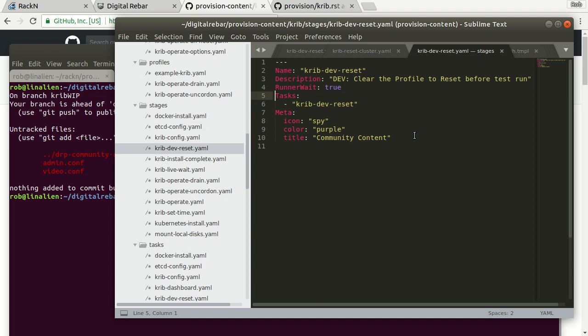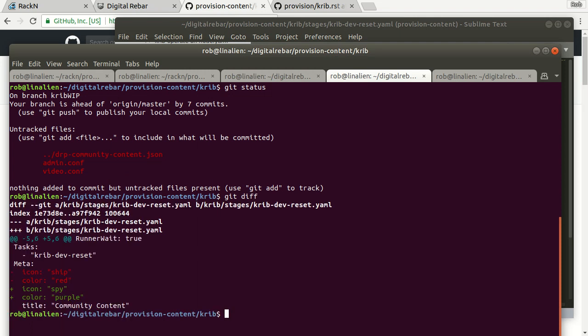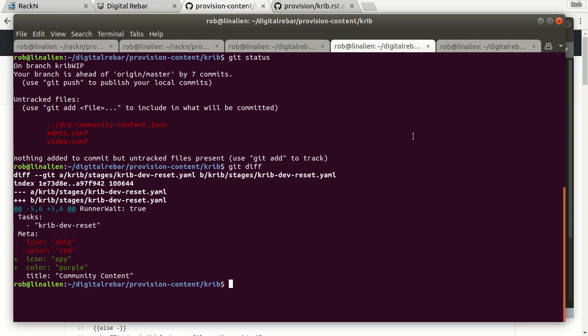I can say git diff, I can see the change I just made. Excellent, I'm actually using proper infrastructure as code patterns. And then to make it up into the system, I've already set my endpoint, so I'm a remote endpoint.